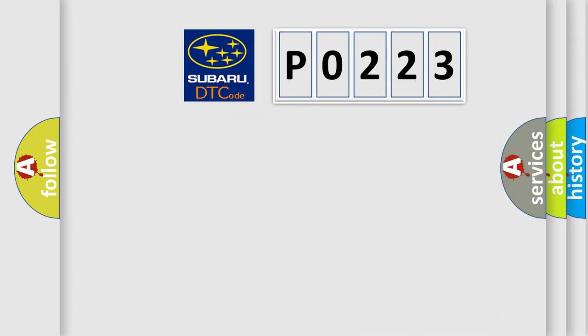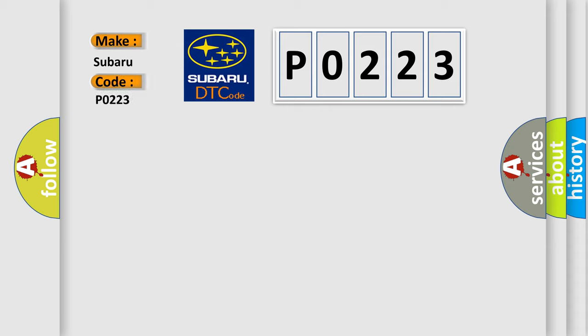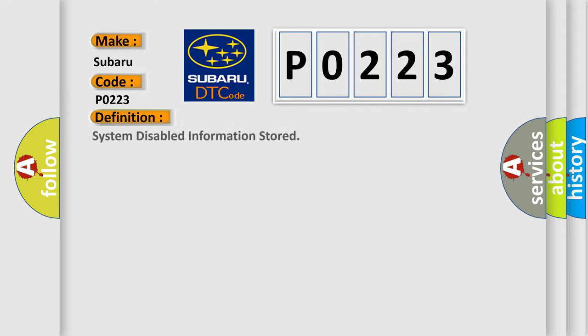So, what does the diagnostic trouble code P0223 interpret specifically for Subaru car manufacturers? The basic definition is: System disabled information stored.